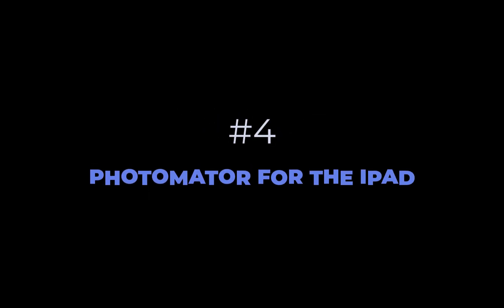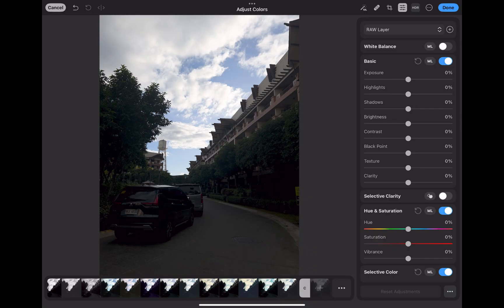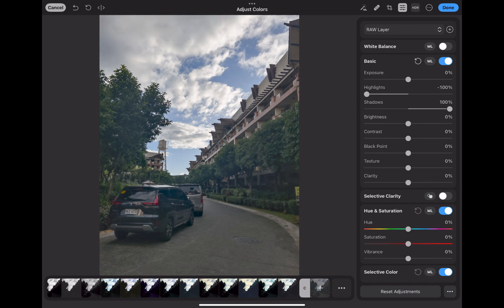At number four is Photomator. Photomator falls down two notches because of improved competition and certain deficiencies in its processing, which only came to light recently. But why is Photomator ranked higher than Affinity Photo? First, it has more visually pleasing adjustments. You can see here that both Photomator's shadow and highlight adjustments produce more pleasing color and better contrast compared to Affinity's more washed-out results.